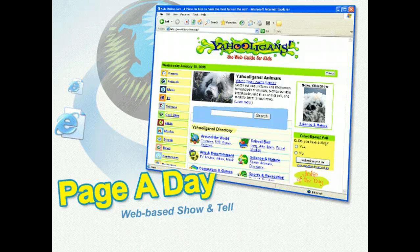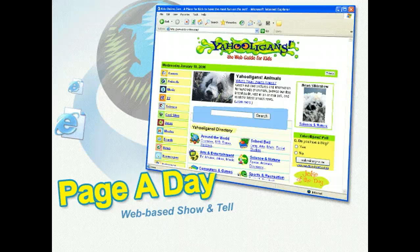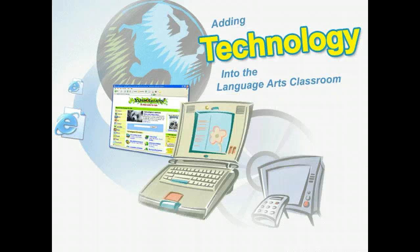Surfing the web is a popular pastime for many students. You could use a page-a-day activity to get your class started — like a web-based show and tell. Every day, one student writes a web address on the board at the beginning of class and speaks for one minute explaining why he or she chose to share that URL. An activity like this allows students to share their web experiences and adds a little public speaking practice as well.